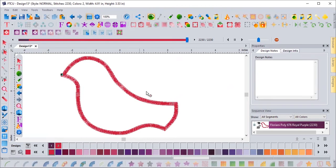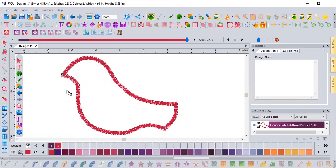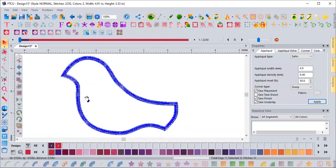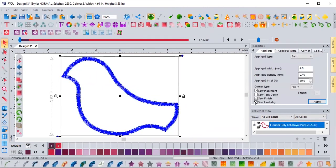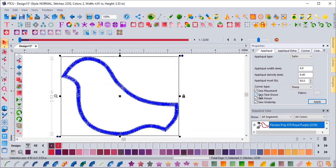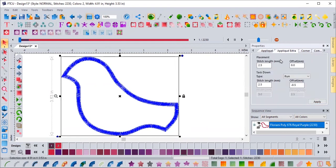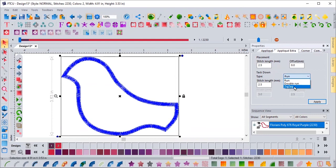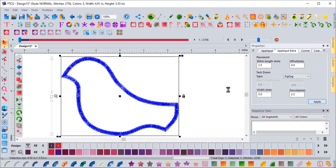But let's say I do not have an electronic cutter or I'm not pre-cutting my appliqué size. Let's go ahead and make some changes again. I want to sew my tack down, but I want it to be a zigzag, not a straight line. So I'm going to come to appliqué extra and where it says tack down type, I'm going to change it from a run to a zigzag and apply it.